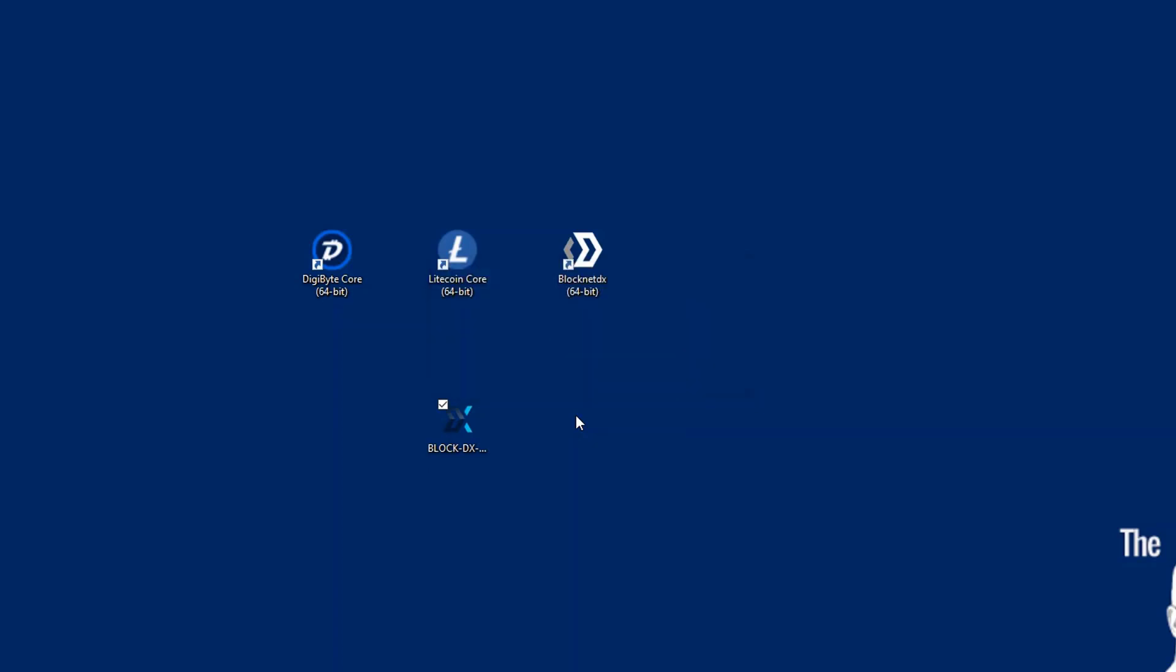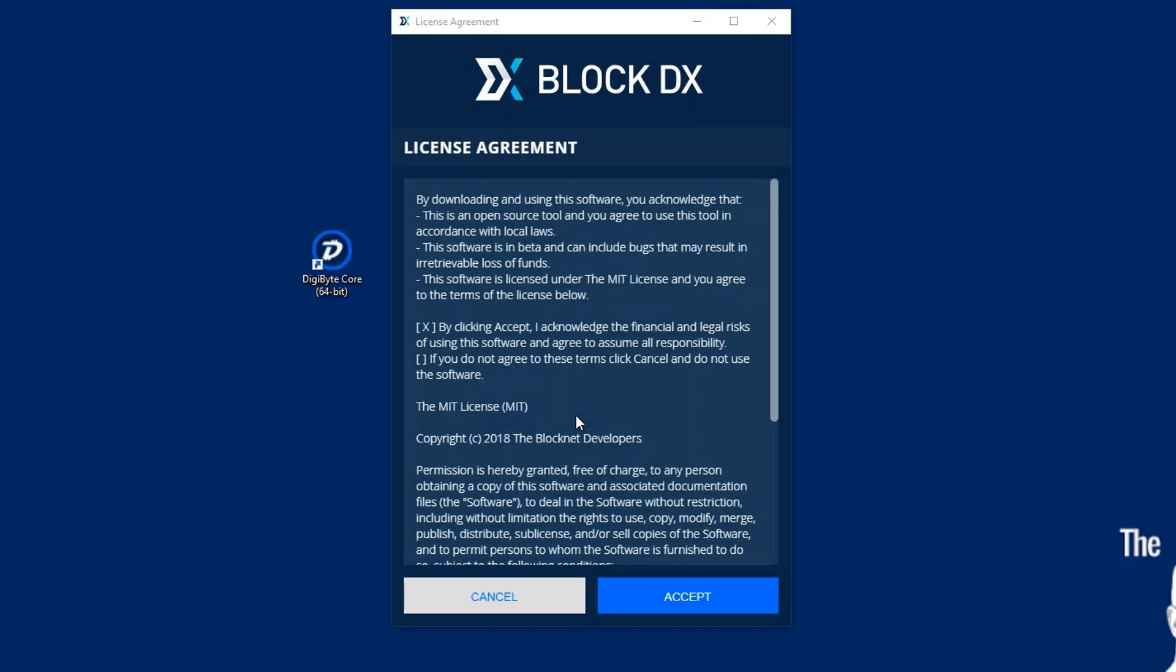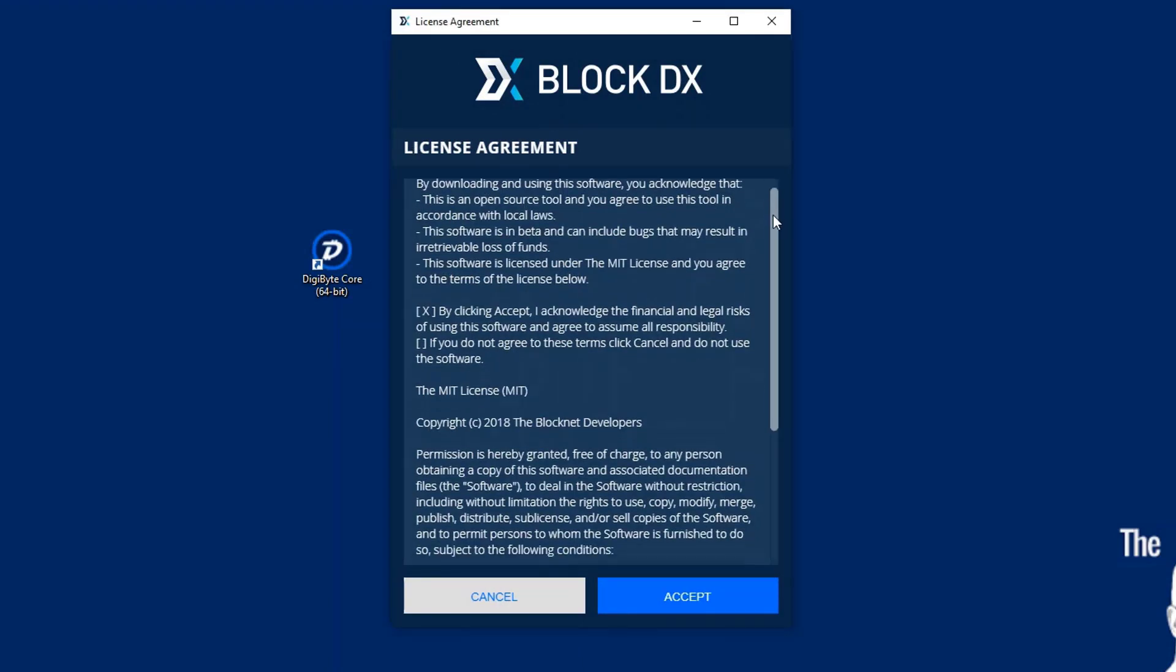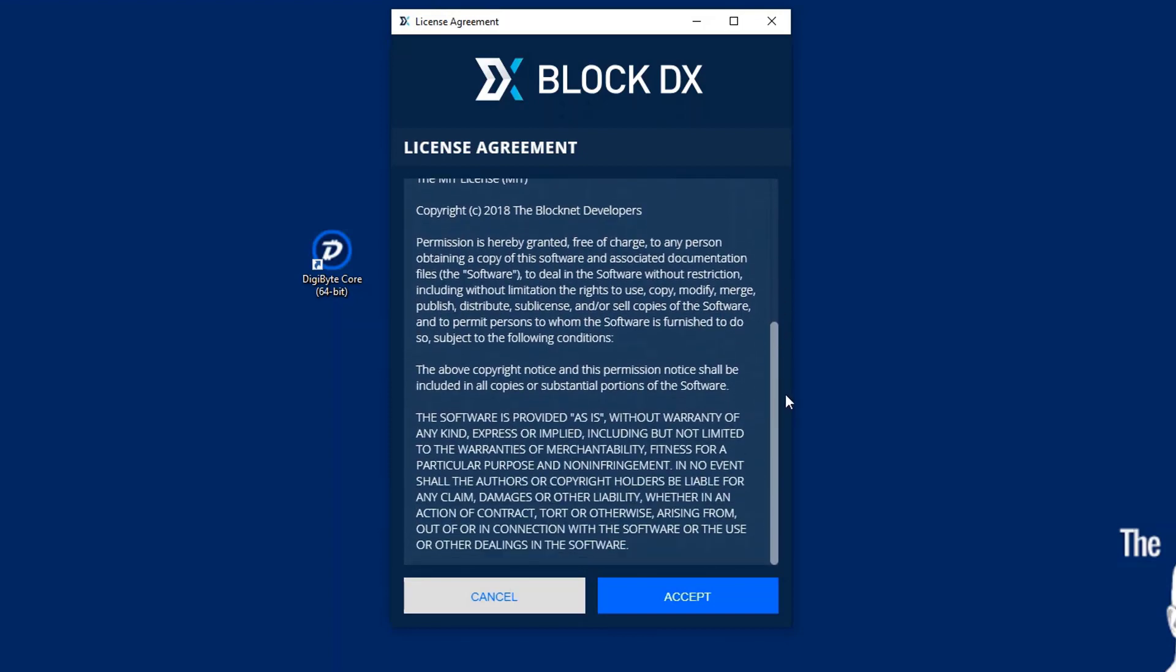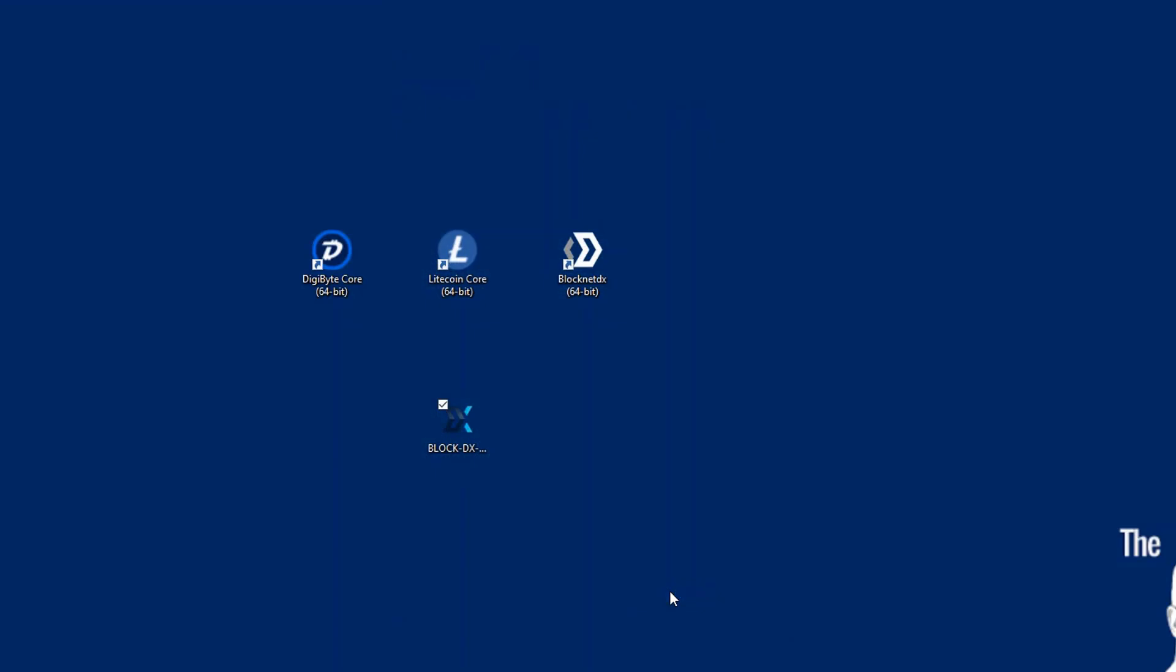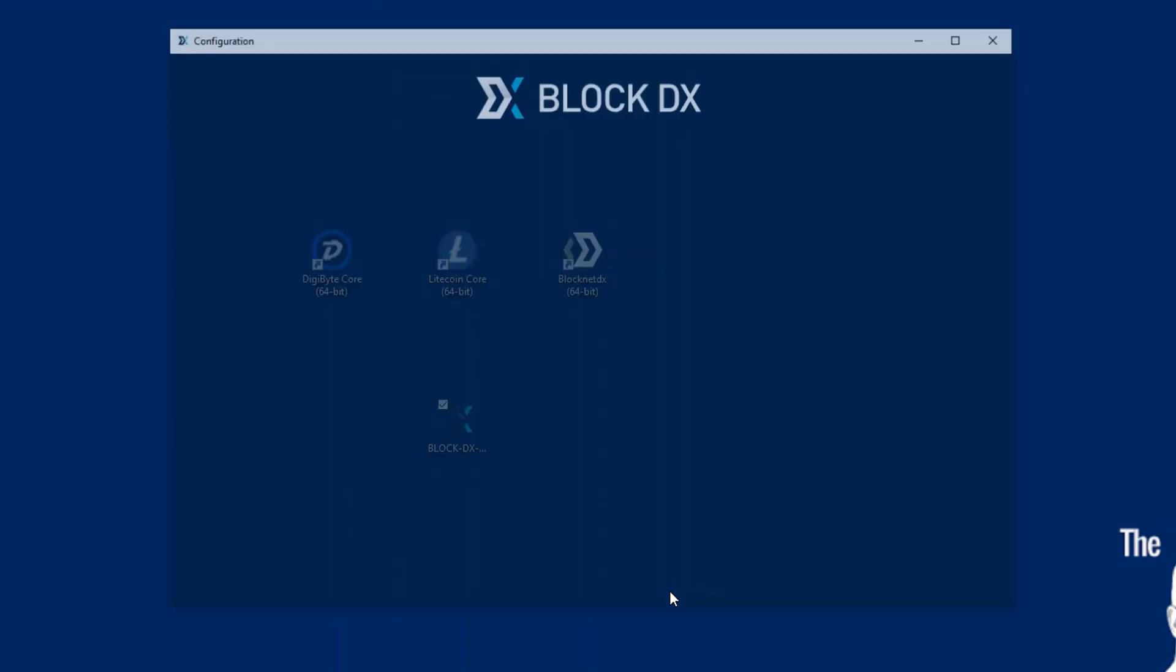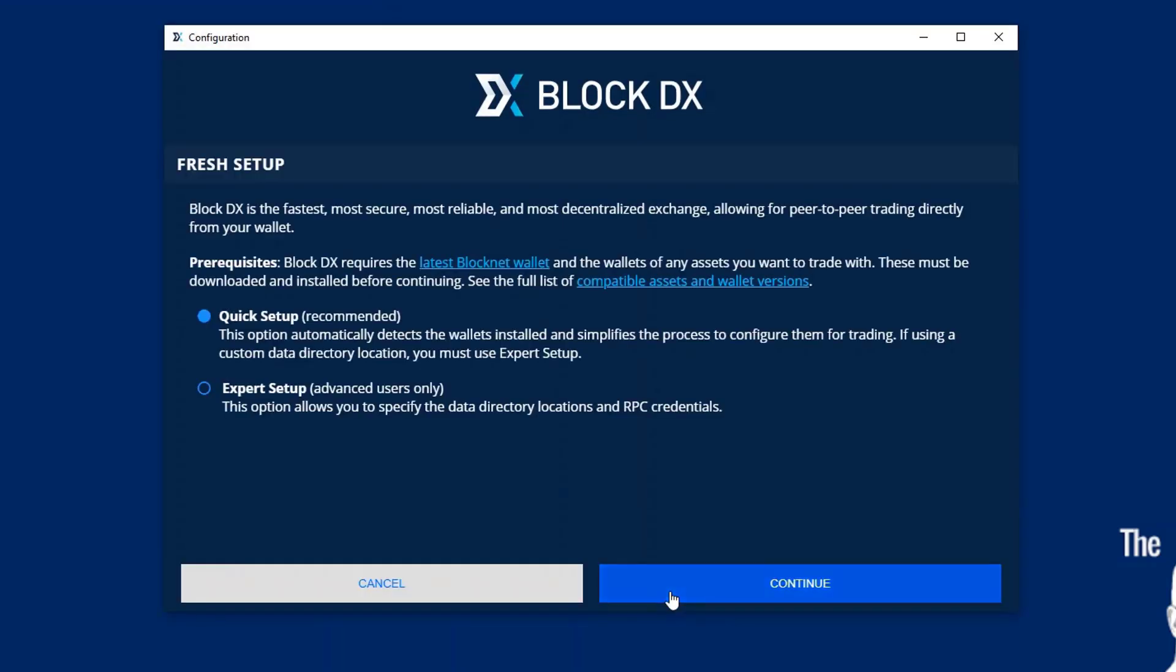Once we're installed, it'll take a second and then it'll pop up with the license agreement. Go ahead and read through the license agreement. Click Accept. And in a second it'll open up.